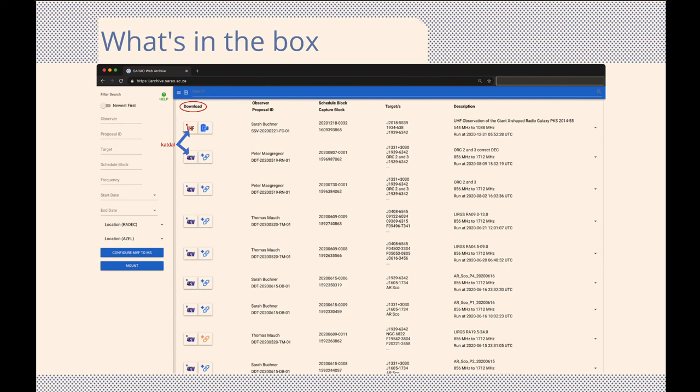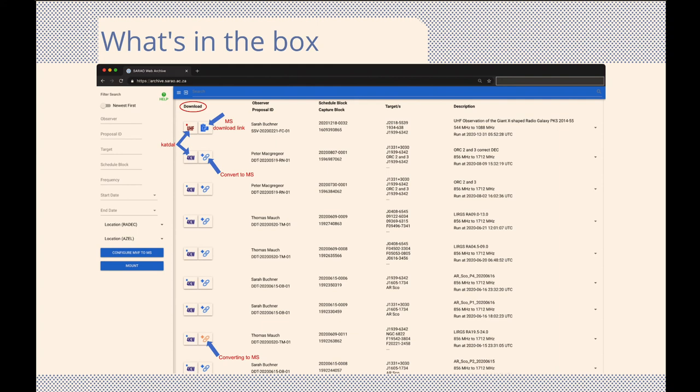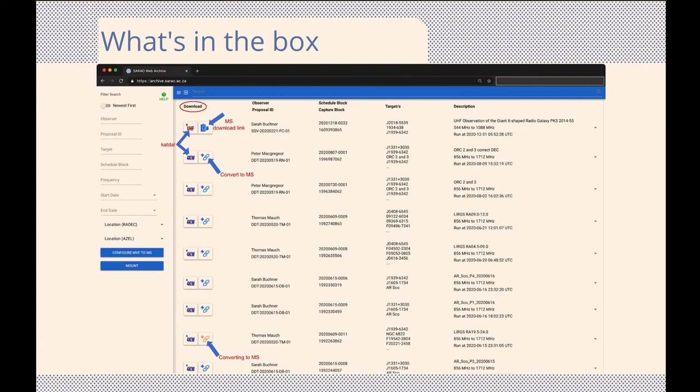Alternatively, you can create and download the standard CASA measurement set. Buttons for the measurement set output option use color to assist the user. A simple blue link means no measurement set exists. Clicking on this will start the conversion process. As long as the link is orange, the process is running. When the conversion process is done, the button will become the blue clipboard button, indicating that now a measurement set exists, and clicking on this button will give you a copy of the link to download.